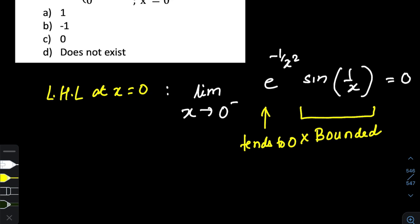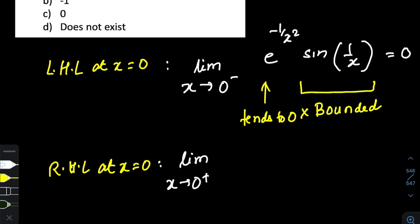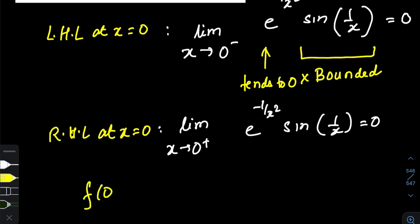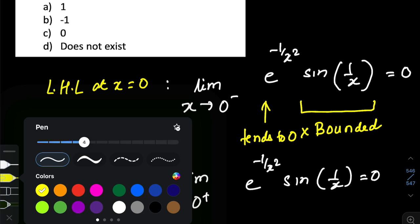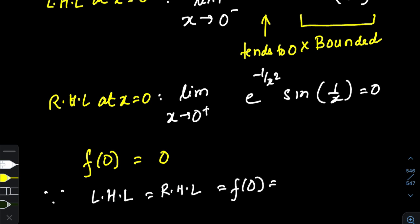Similarly, the right-hand limit at x tending to zero plus is the same expression: e to the power negative one by x squared times sine of one by x. The same story repeats — a bounded function multiplied by something tending to zero gives zero. And the value of the function at zero is given as zero, so f(0) = 0. Since the left-hand limit, right-hand limit, and value of the function at zero all match, the function is continuous at x equal to zero.